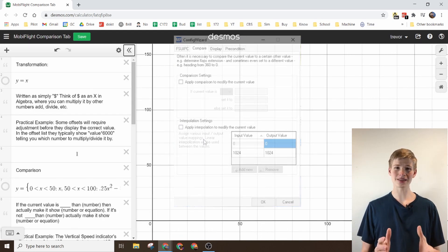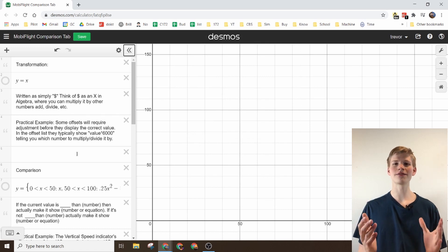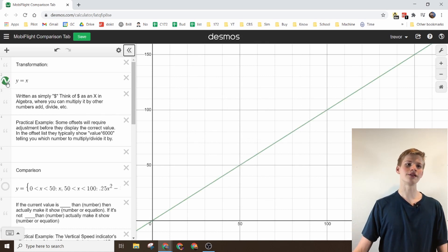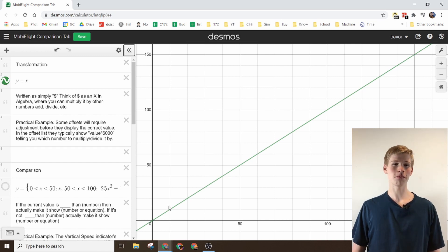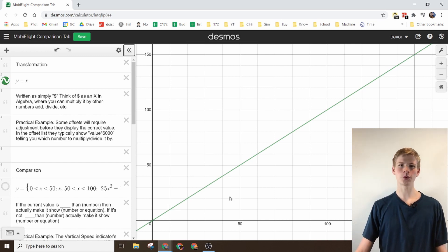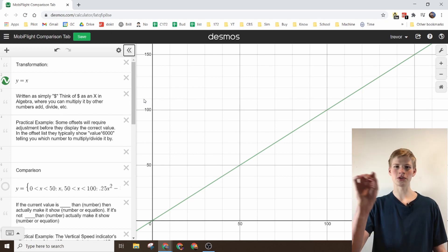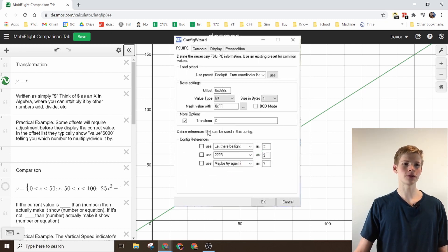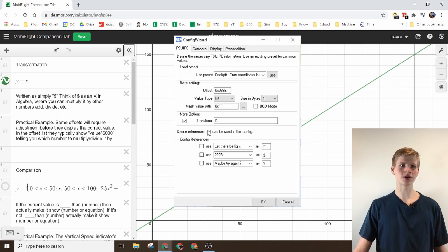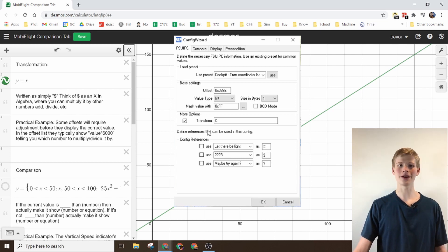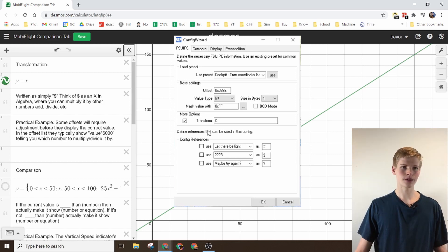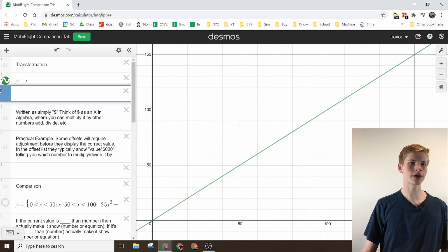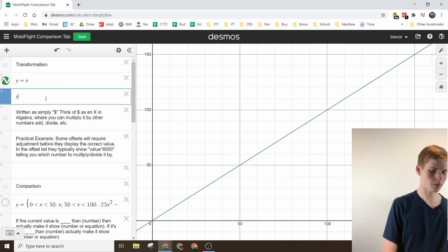The basic thing you need to understand is that a lot of this has to do with equations. The simplest equation dealing with MobiFlight is y equals x as it's written in algebra or just dollar sign. This is just an equation right here and we can even make our own equation whatever we want it to be.